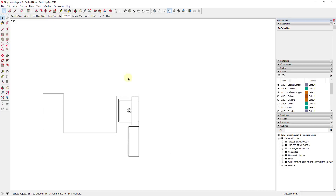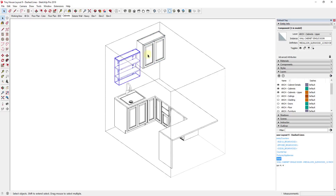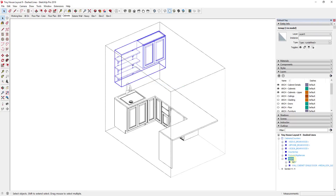Now I can click back and forth between my floor plan black and white view and my cabinets view. My cabinets view doesn't have a section plane. What I want is to take this set of cabinets — the cabinet and the shelf — and put them in their own group on a layer. I'll just click on the shelf, shift-click on the cabinet, right-click and Make Group. That groups them inside my cabinets and counters group as a nested group. I'll right-click and rename that 'Upper Casework.' I've already added a layer called ARCH-cabinets-upper, so I'll select these cabinets, go to Layer, and place them on that layer.